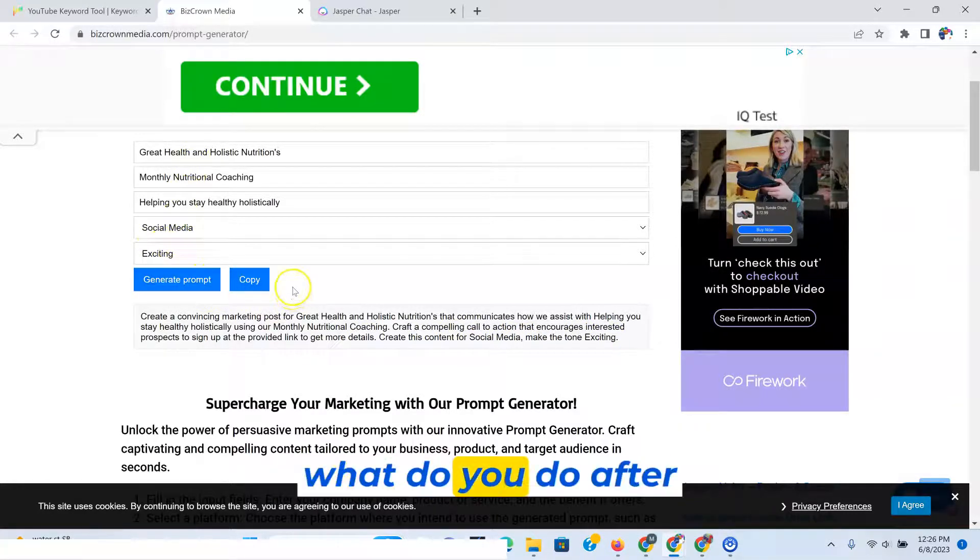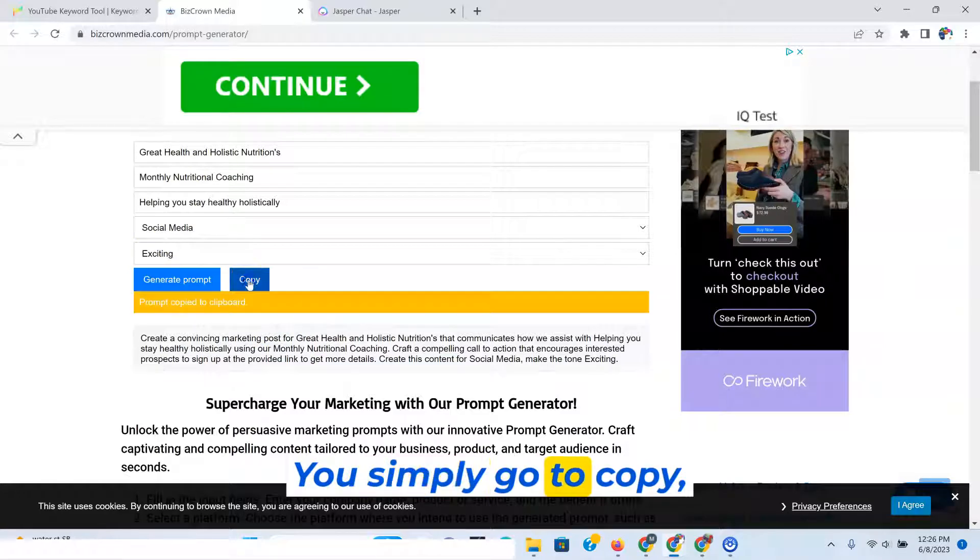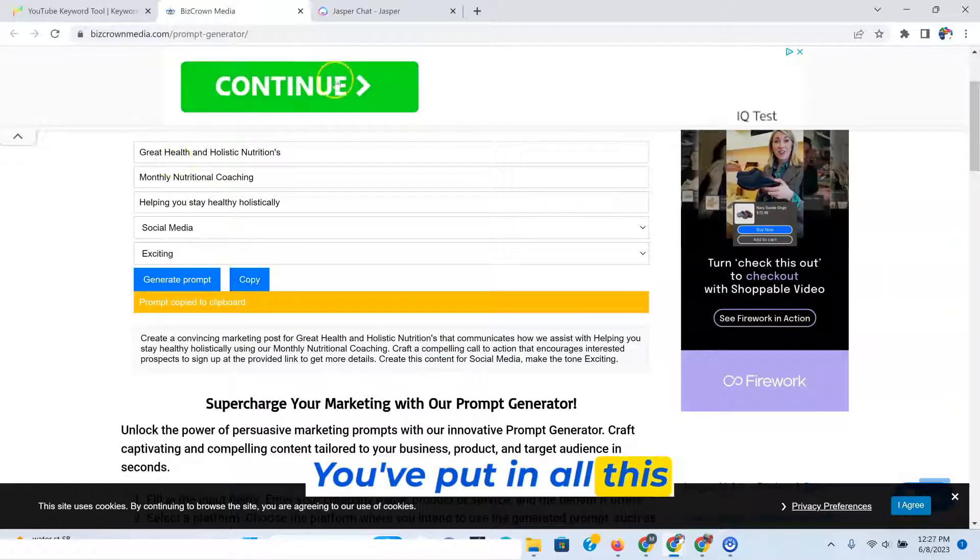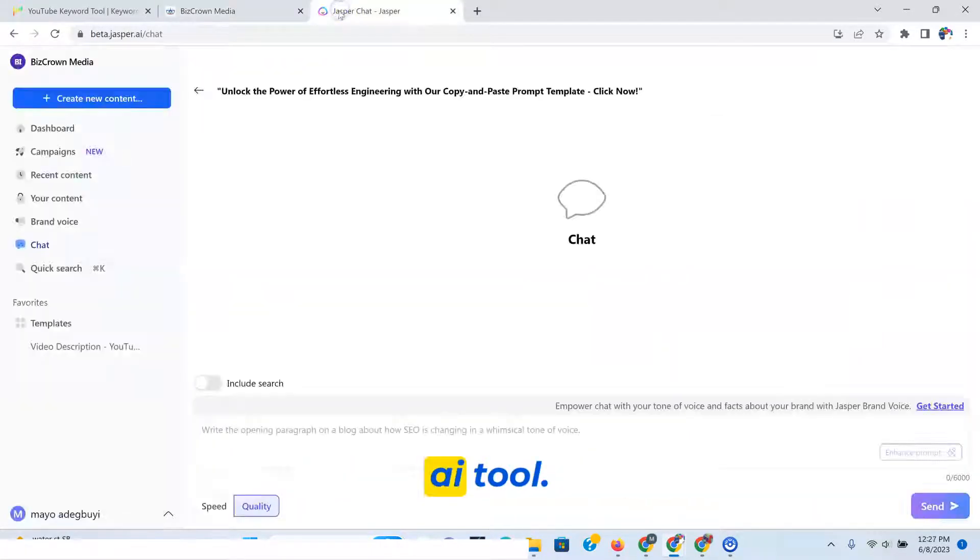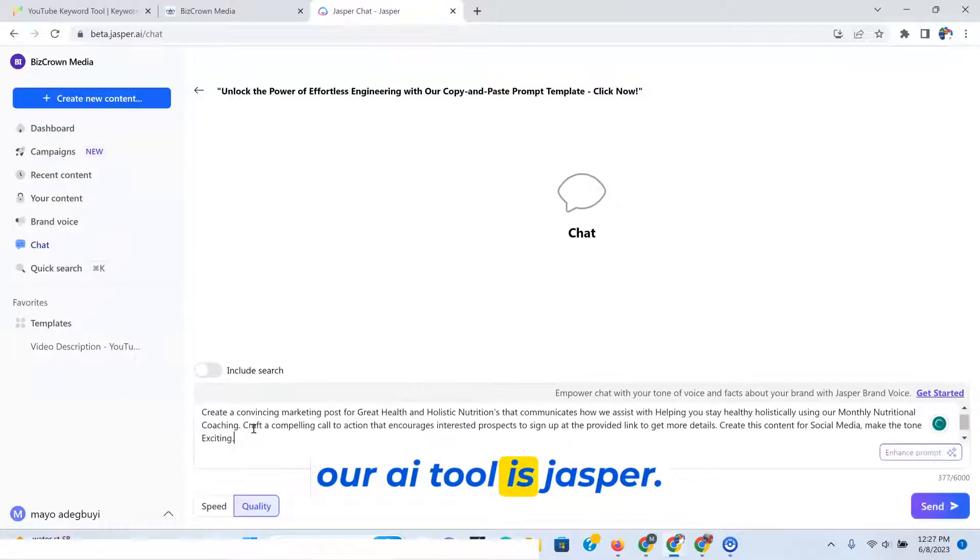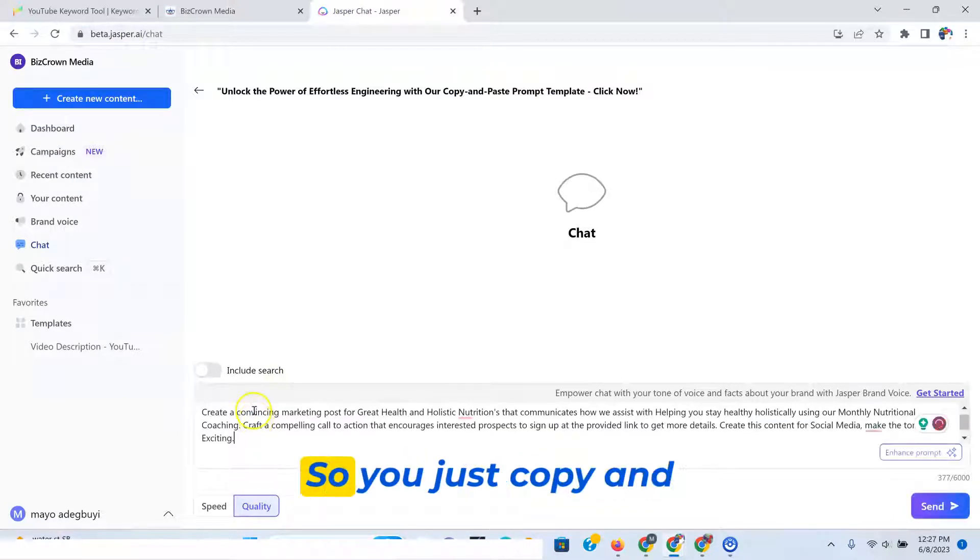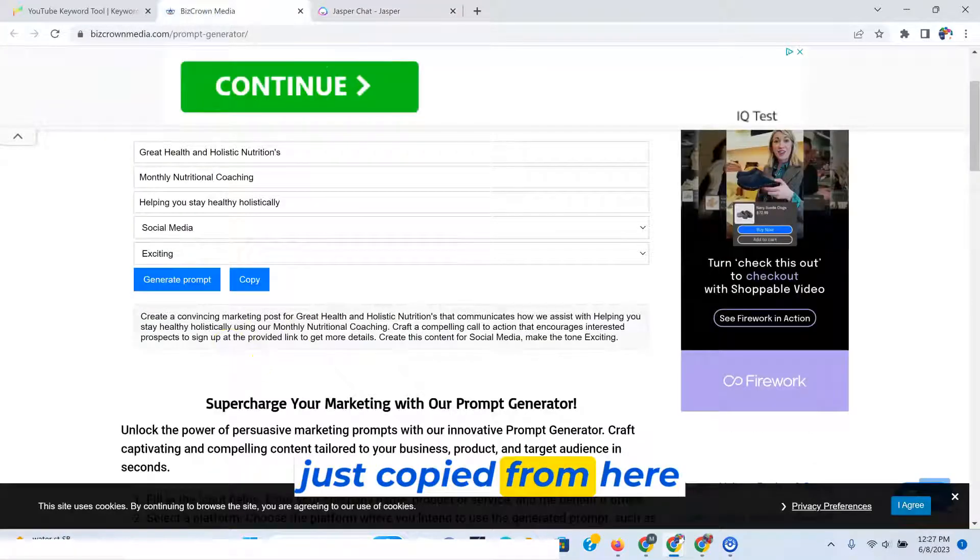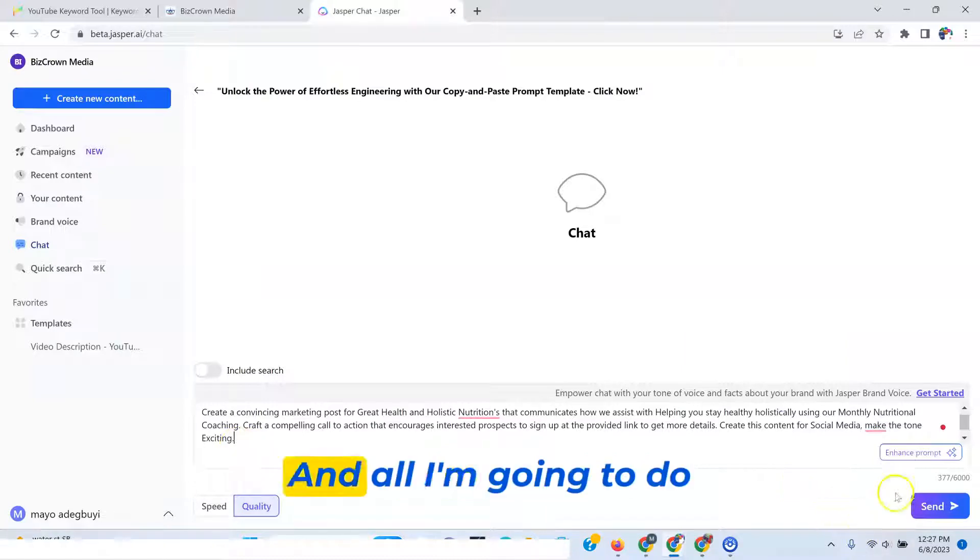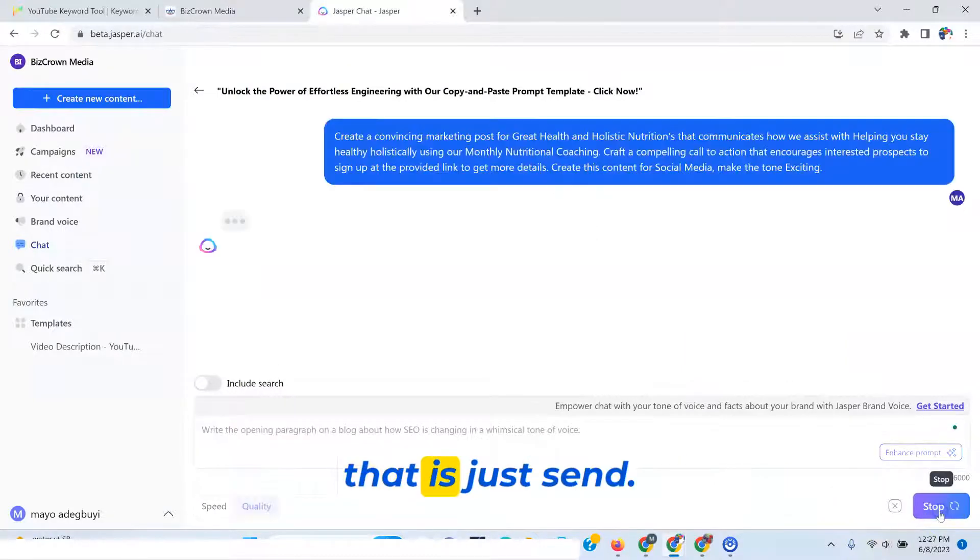Now, what do you do after this? You simply go to copy, right? You've put in all this stuff. And now let's go to your AI tool. In this instance, our AI tool is Jasper. So you just copy and paste. So here's what we've just copied from here and just pasted in here. And all I'm going to do right now after doing that is just send.